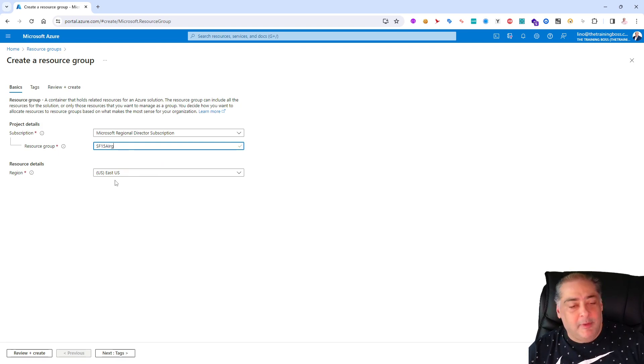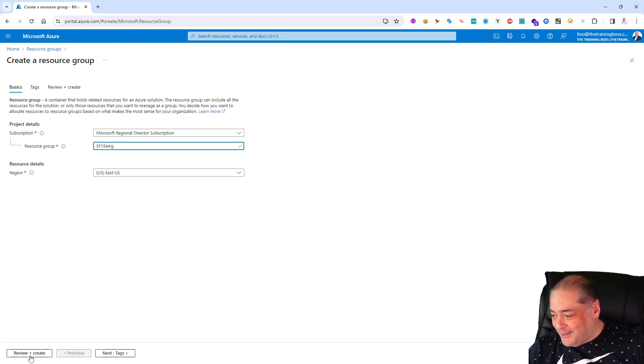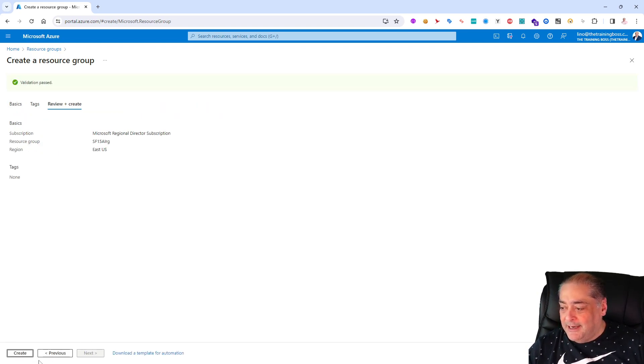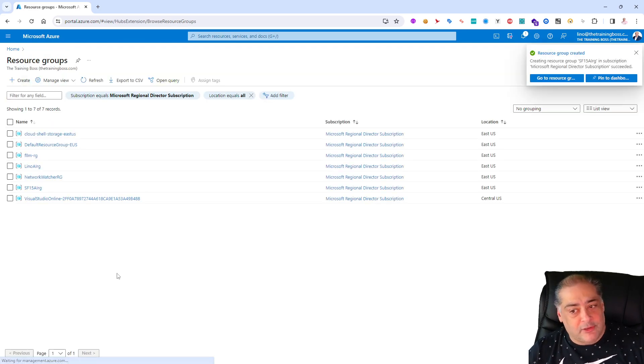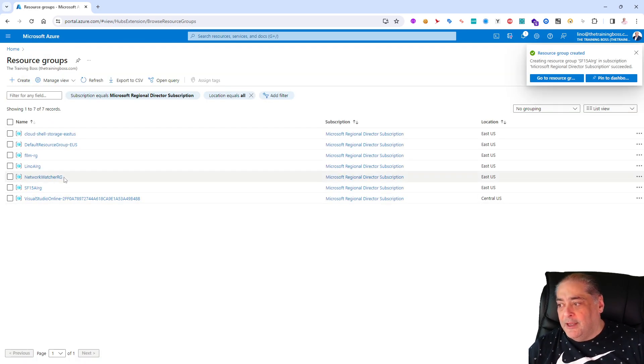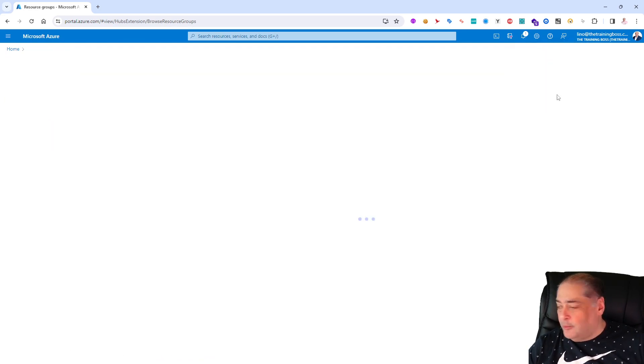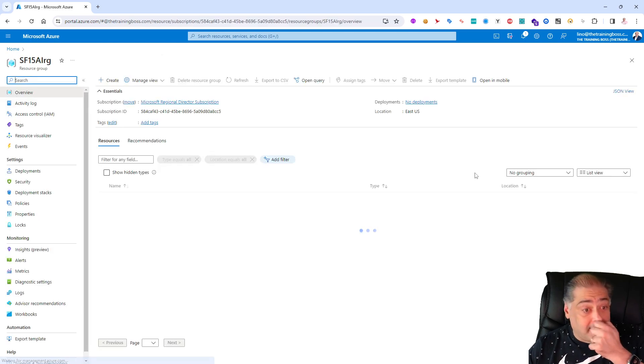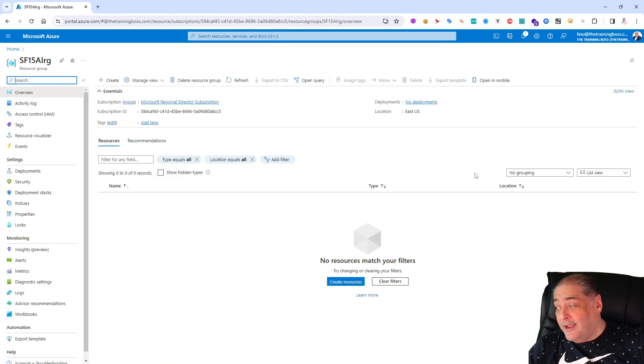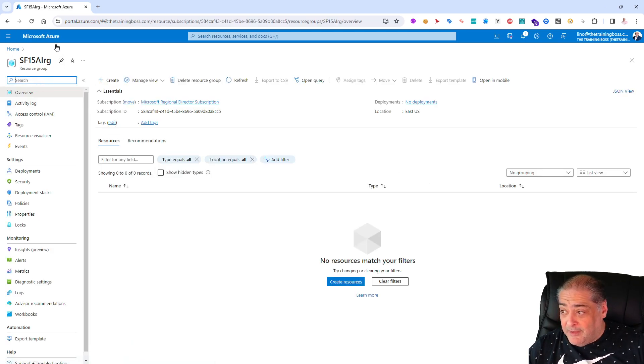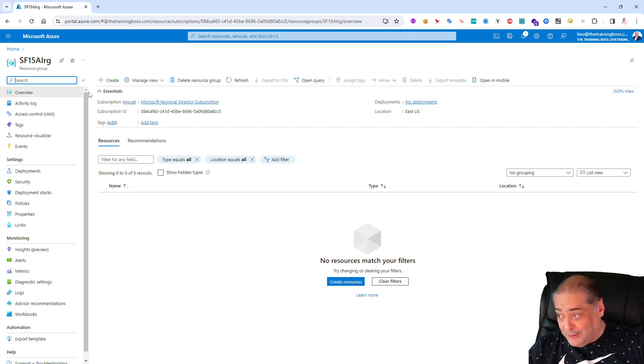RG is usually the last two letters I always use. I'm going to make it in the East US because I'm here in Orlando, Florida. Let's go ahead and say create and I will be able to create a brand new resource group.